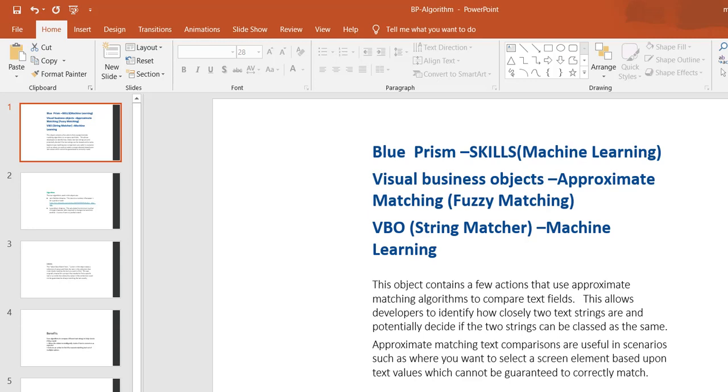The purpose of this object is to contain a few actions that use approximate matching algorithms to compare two text fields. This allows developers to identify how closely two text strings are intended, and potentially decide if the two strings can be classed as the same or something different.